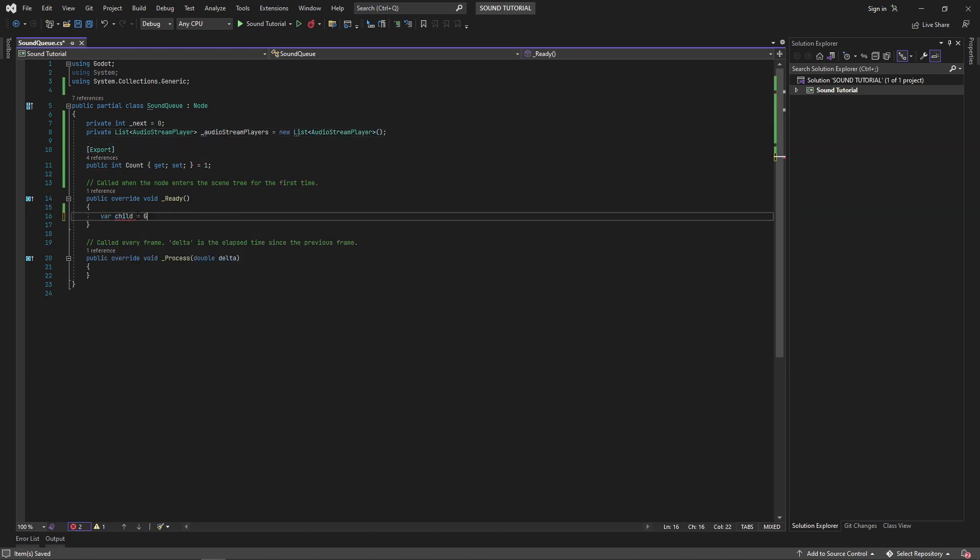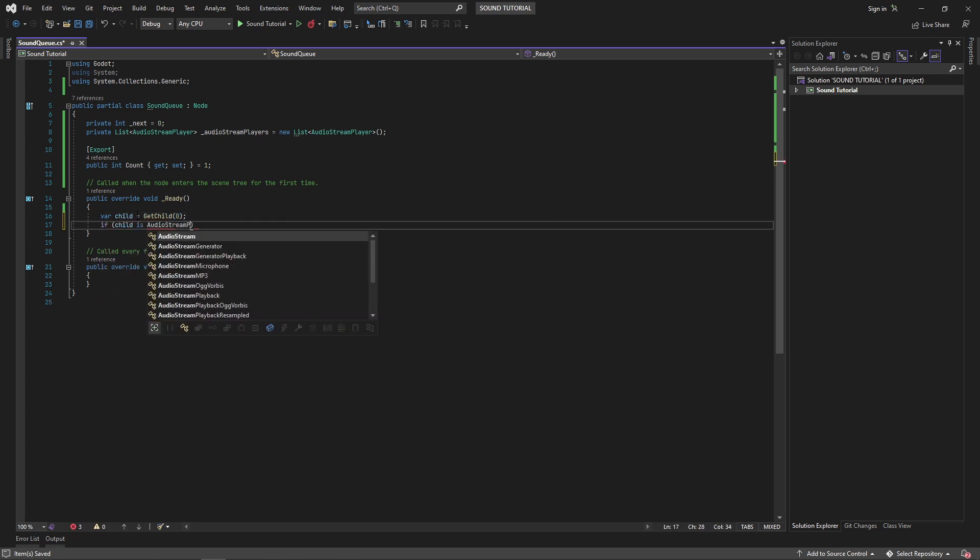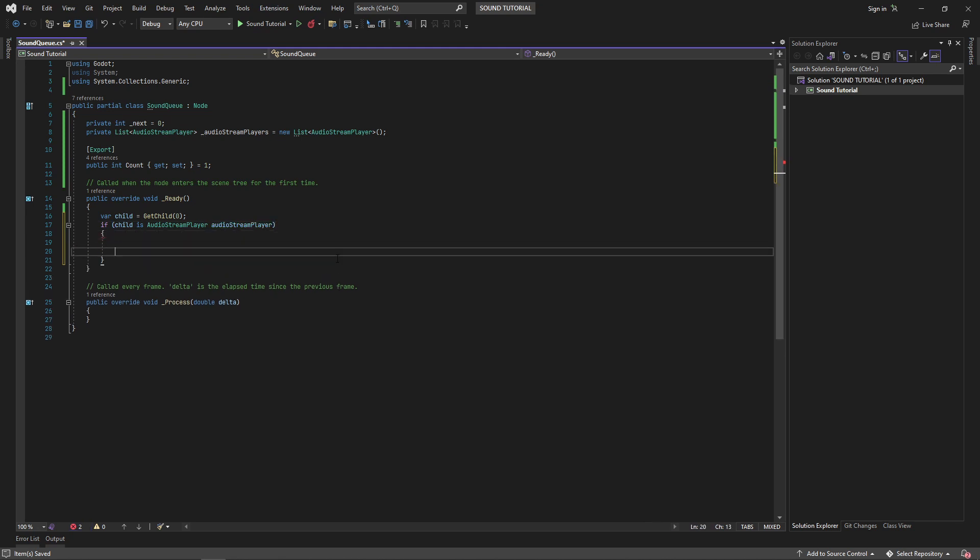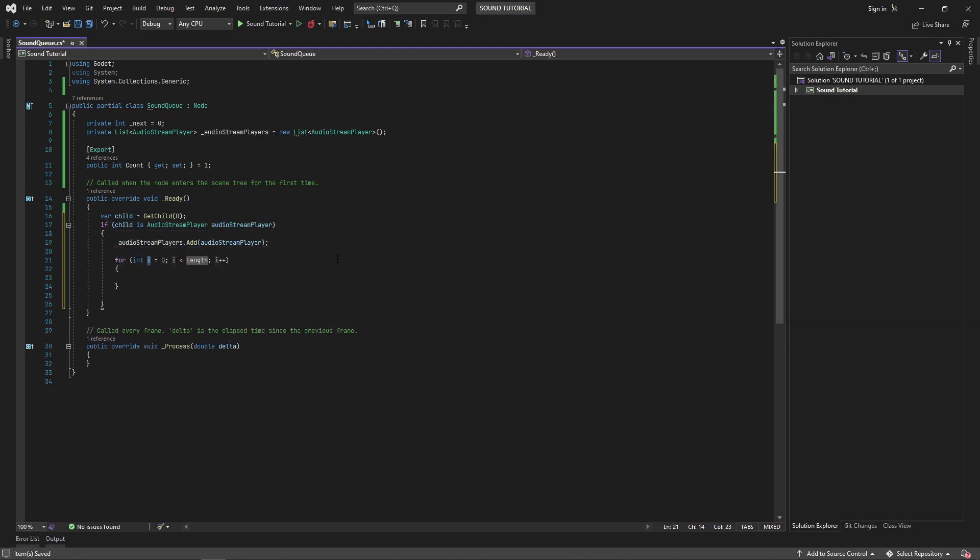In the ready method, let's get the first child and check if it's an audio stream player. If so, we'll duplicate this audio stream player using the count property and add them to the scene tree in our list.